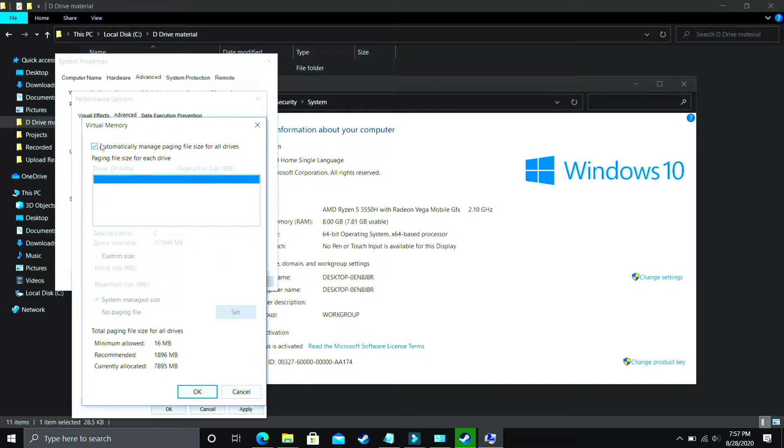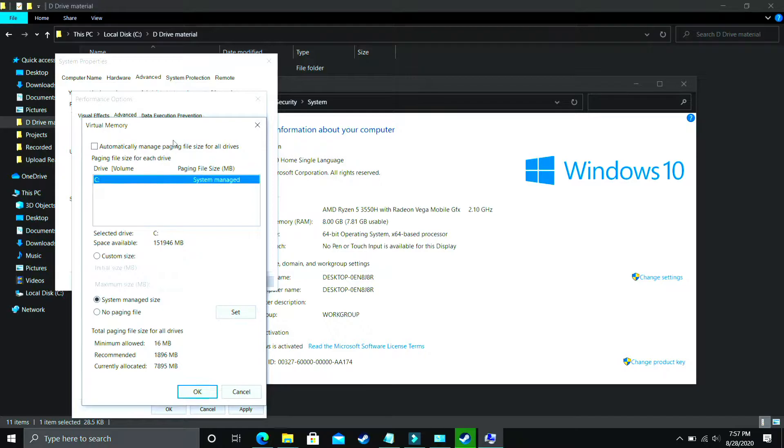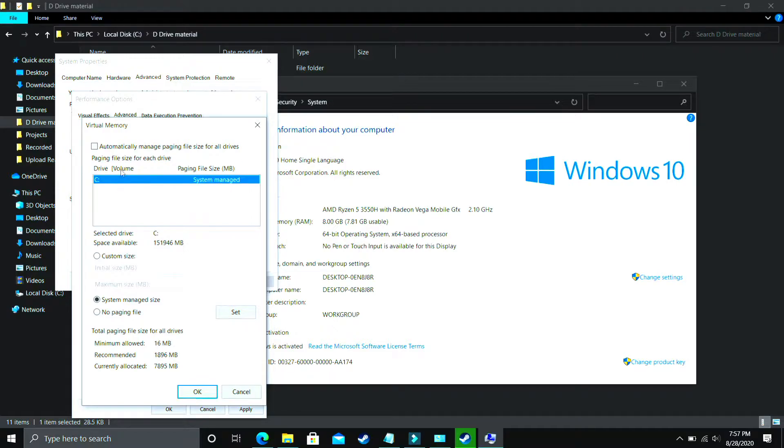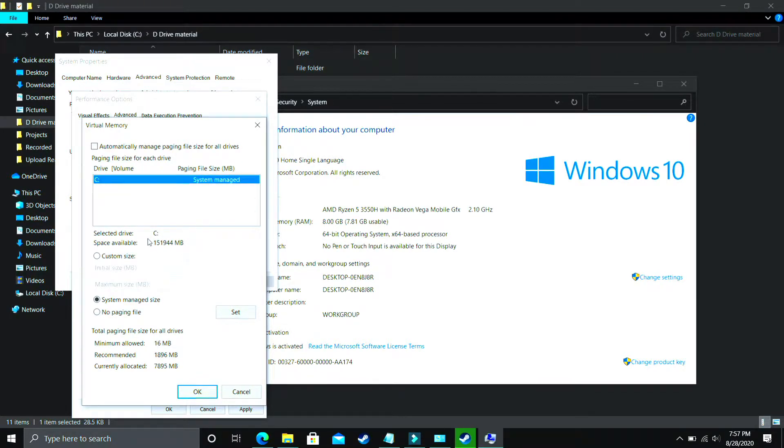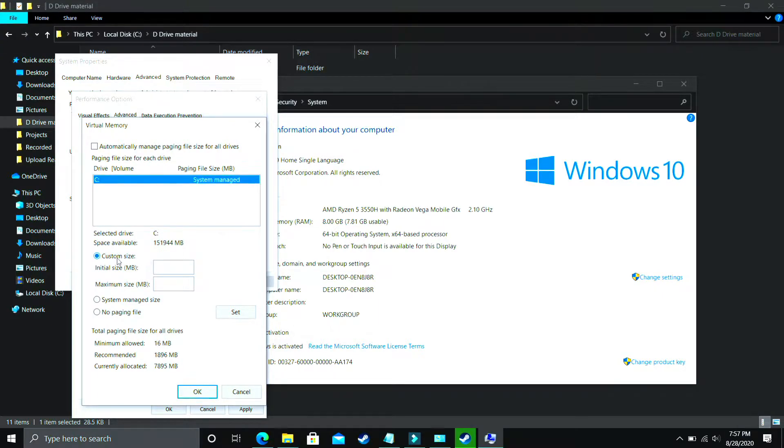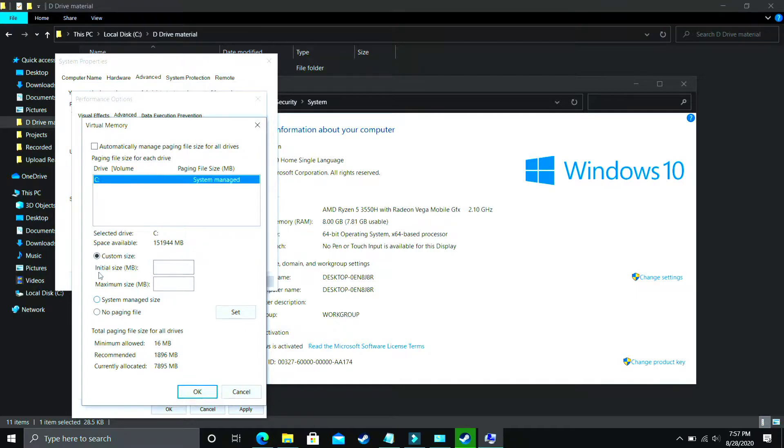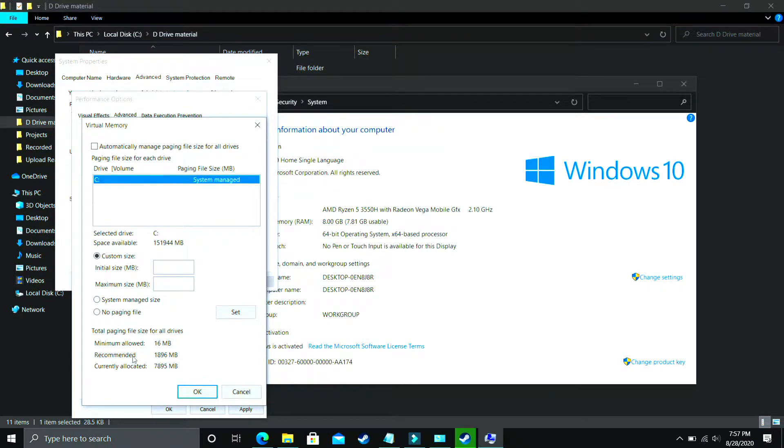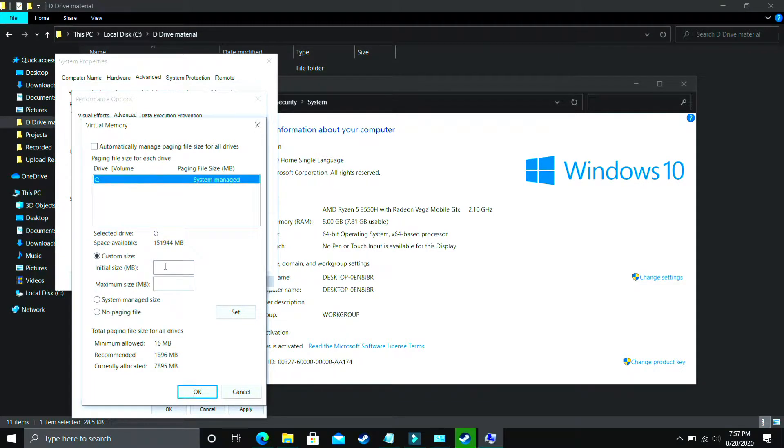Now comes the most important part: deselect 'Automatically manage paging files size for all drives' and select the drive in which your game is installed. For example, I only have C drive so I will select this, but if you have your game installed in D drive, then select the D drive. Now you have to select Custom Size here. The question is what you have to enter here.